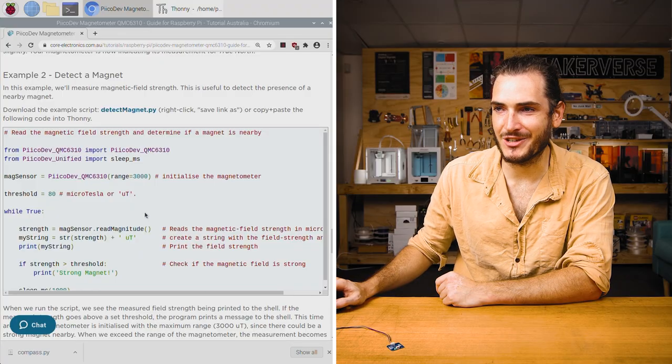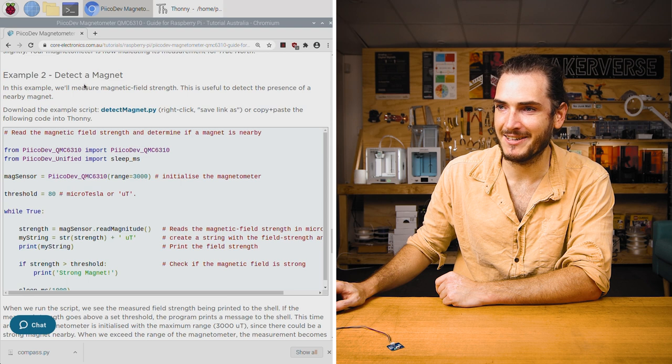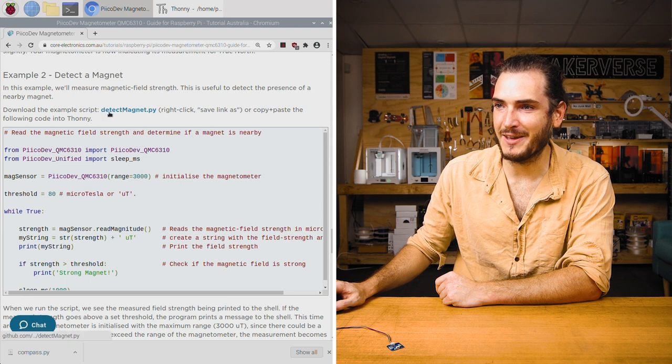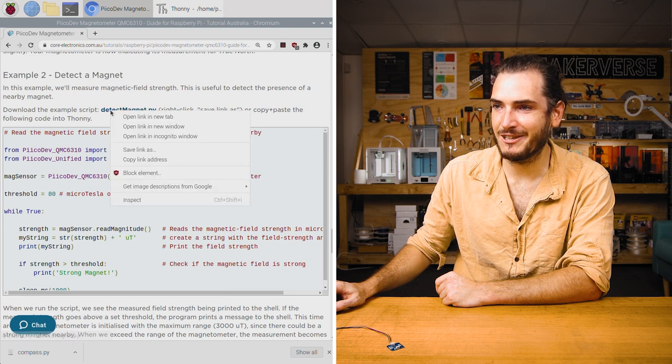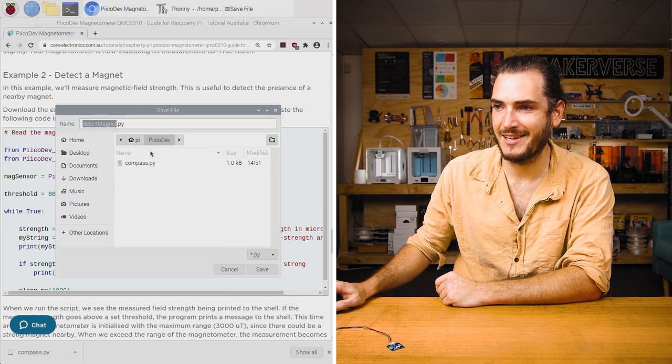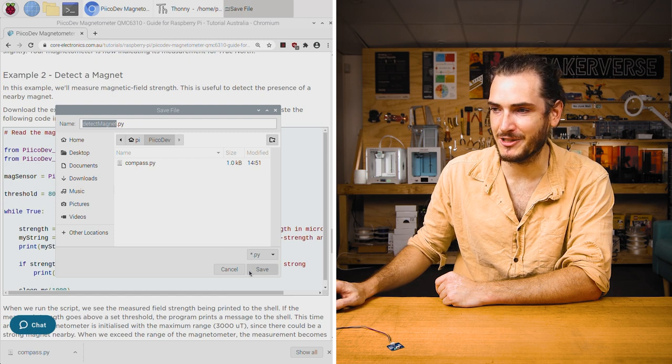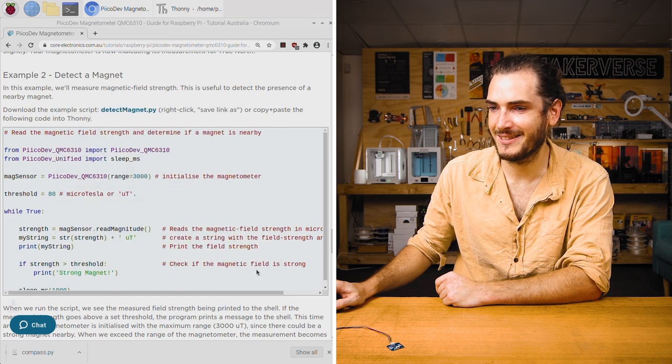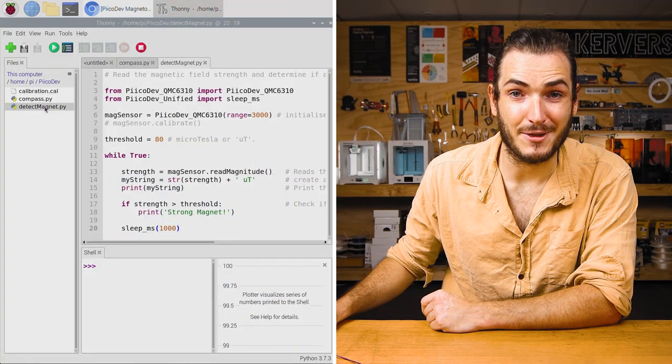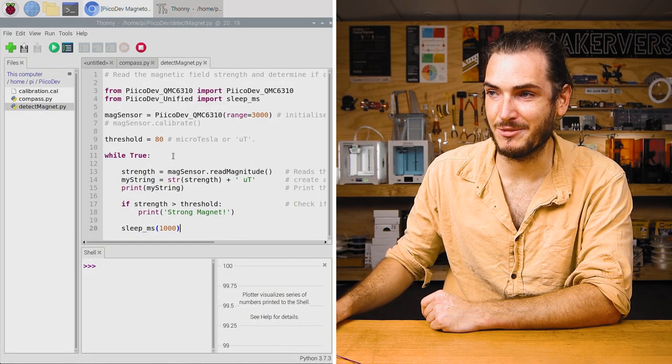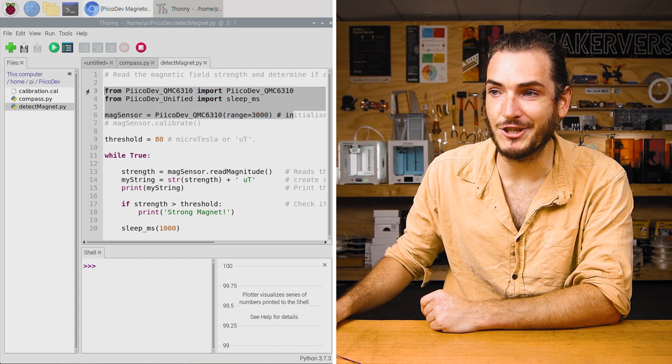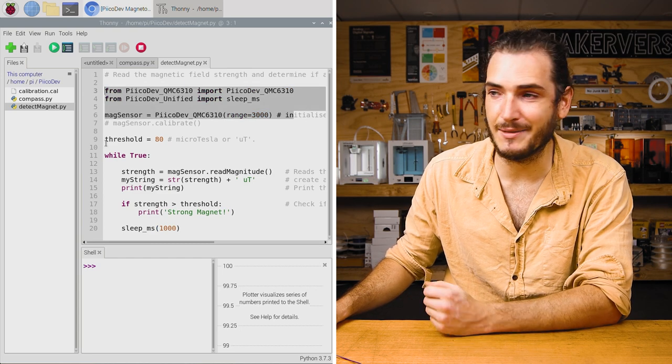Speaking of strong magnets, let's go to example 2: Detecting a magnet. Find that example link, right click, save link as, and I'll save it to the same PicoDev directory. Back in Thonny, I'll open up the detect magnet example.